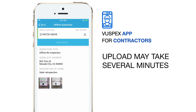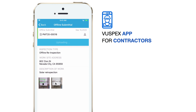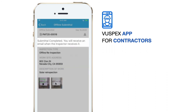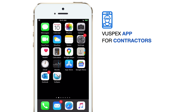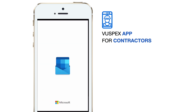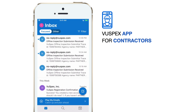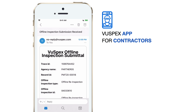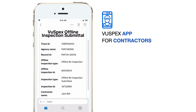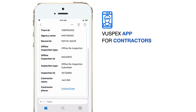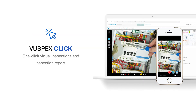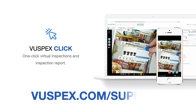Then wait for the inspection to complete uploading — this may take a few minutes. When it's finished uploading, you'll receive a message. You'll also get an email notification that verifies your submission. The email looks like this. You did it! We showed you how to perform an offline inspection submittal using the ViewSpecs app.